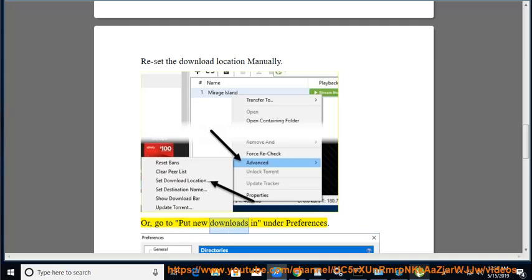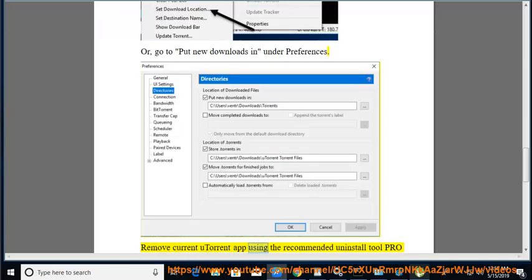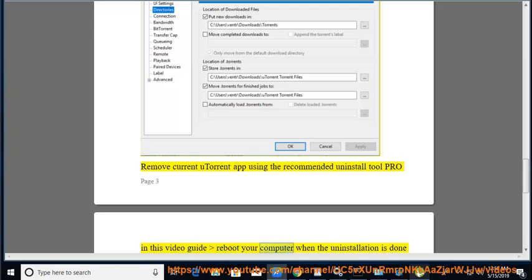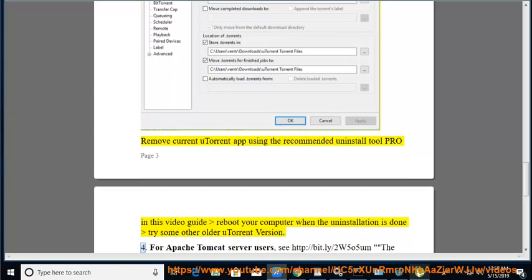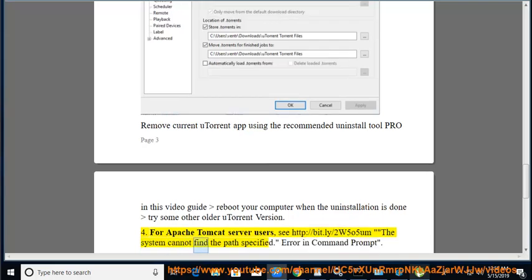Or go to 'Put new downloads in' under Preferences. Remove the current uTorrent app using the recommended uninstall tool shown in this video guide. Reboot your computer when the uninstallation is done. Try some other older uTorrent version. For Apache Tomcat server users, see the link for 'the system cannot find the path specified' error.